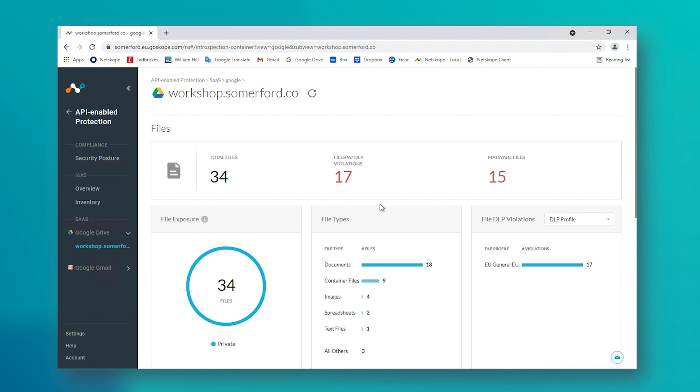Behind the scenes, I have also configured a DLP policy to check for GDPR information within the content of all files in Google Drive. And this too has yielded some results.